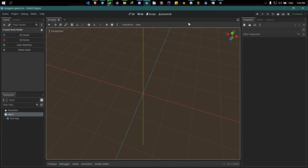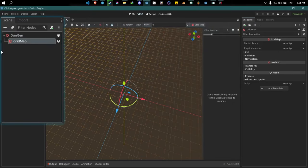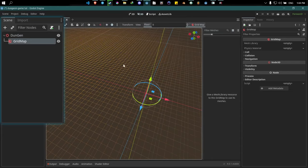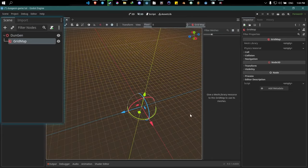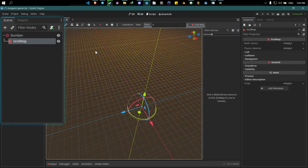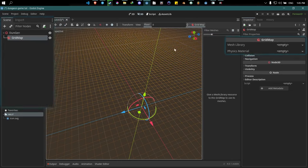We have a blank project open. Let's create a new 3D scene and rename it to 'dungeon'. Then go ahead and add a new GridMap node to the scene — we're going to use this to create our map layout. Notice how the GridMap node requires a mesh library to work with, and currently we don't have any, so we're going to create one right now.